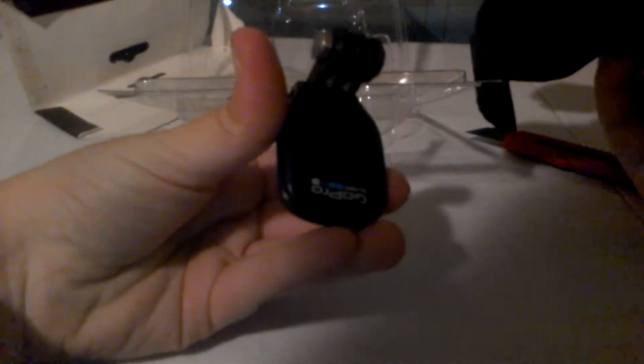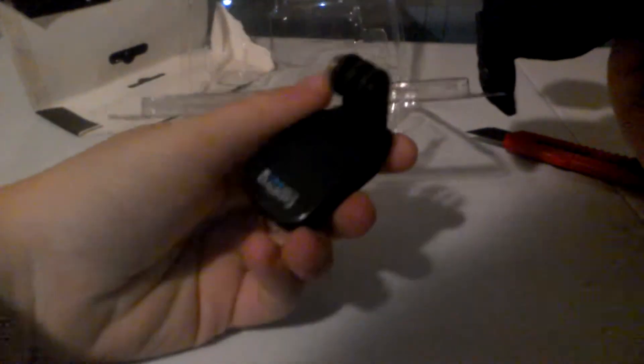And it also comes with the quick clip, which is helpful to quickly clip it.